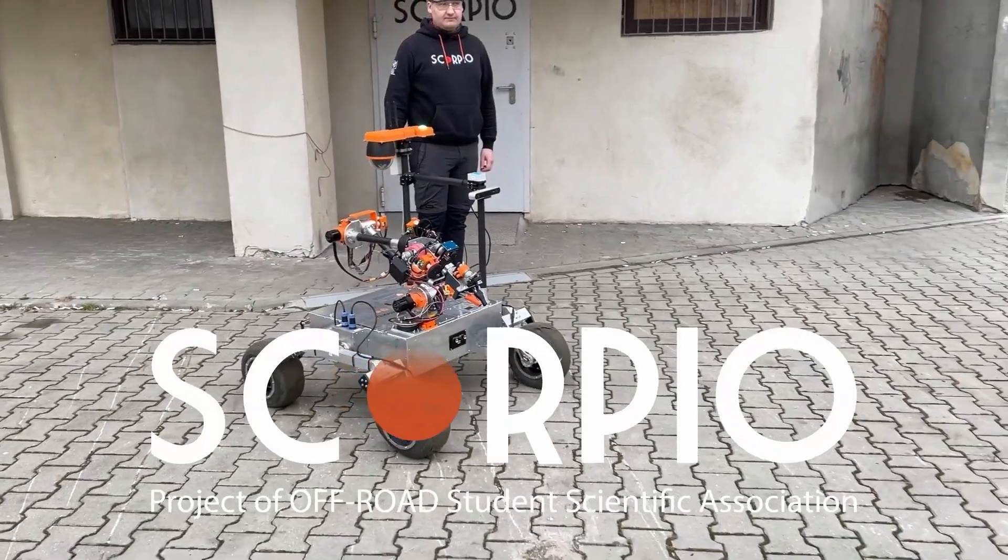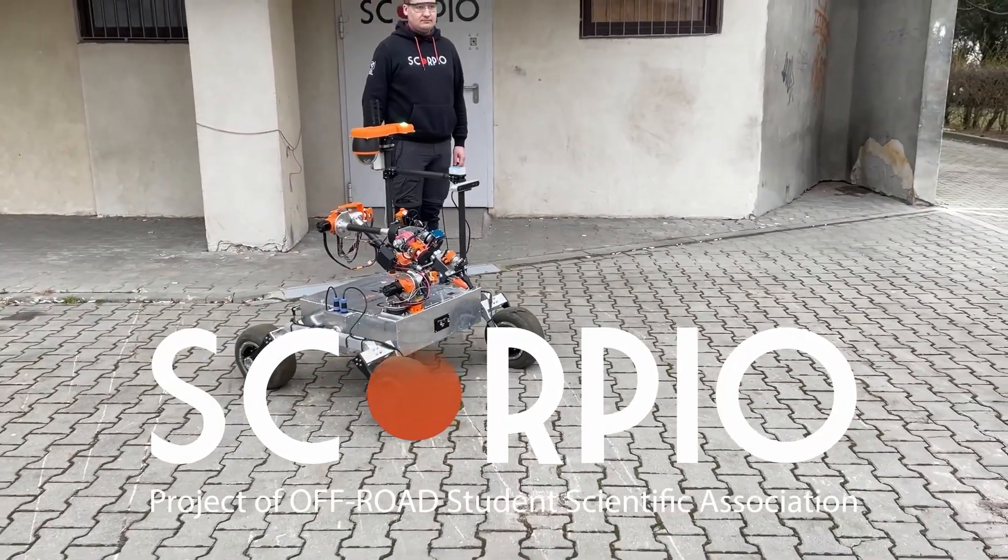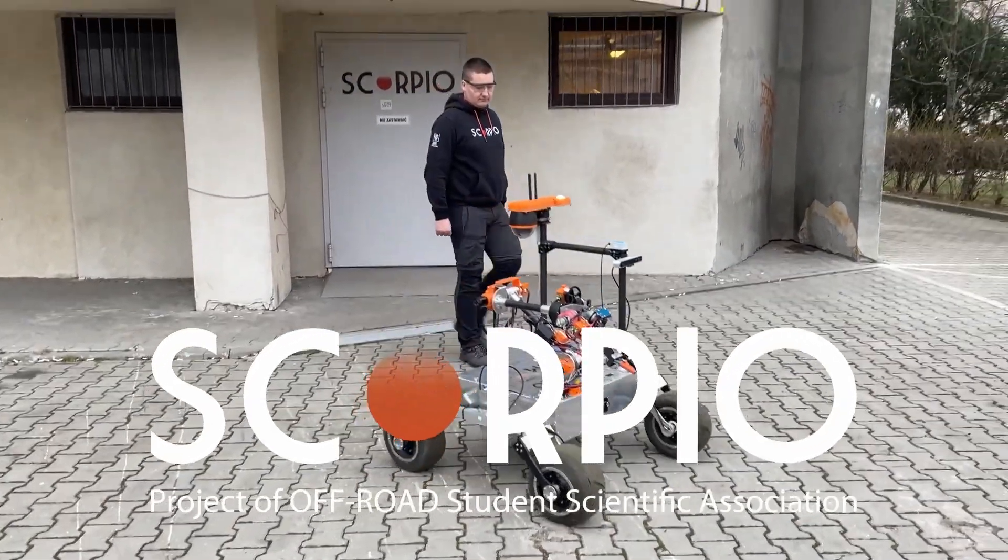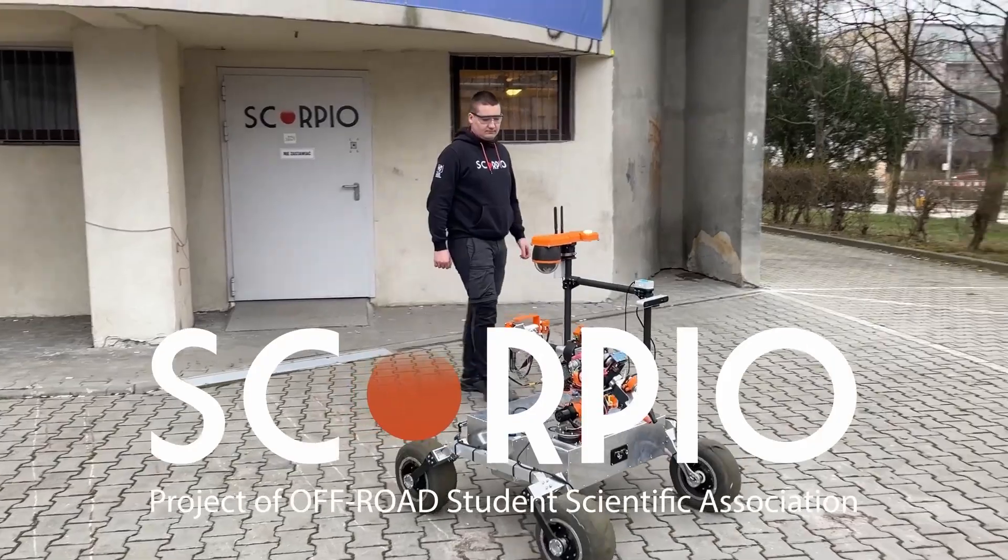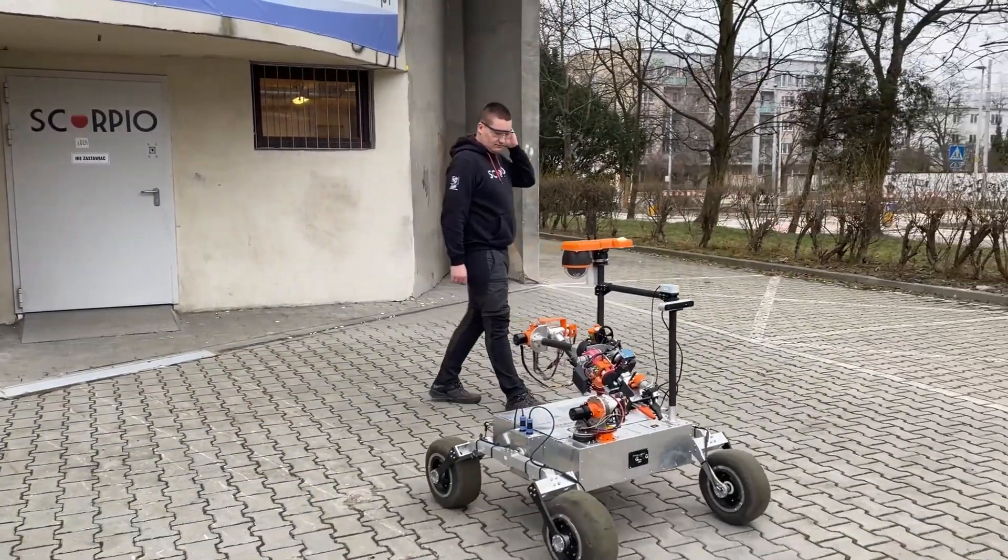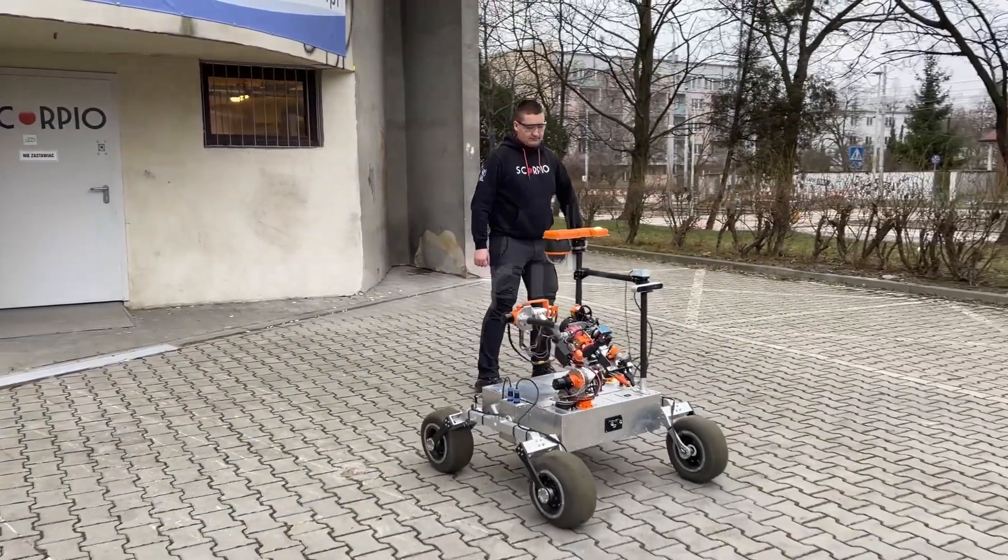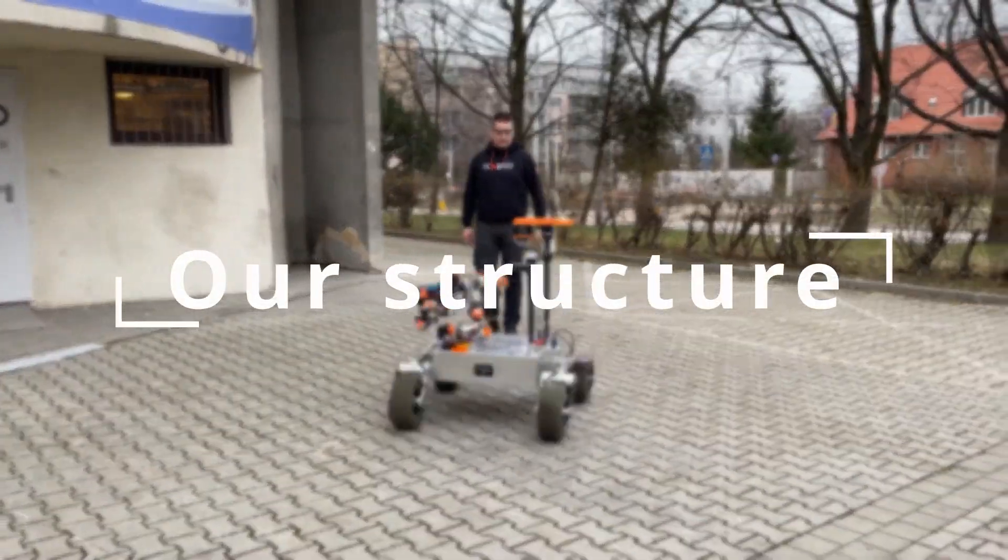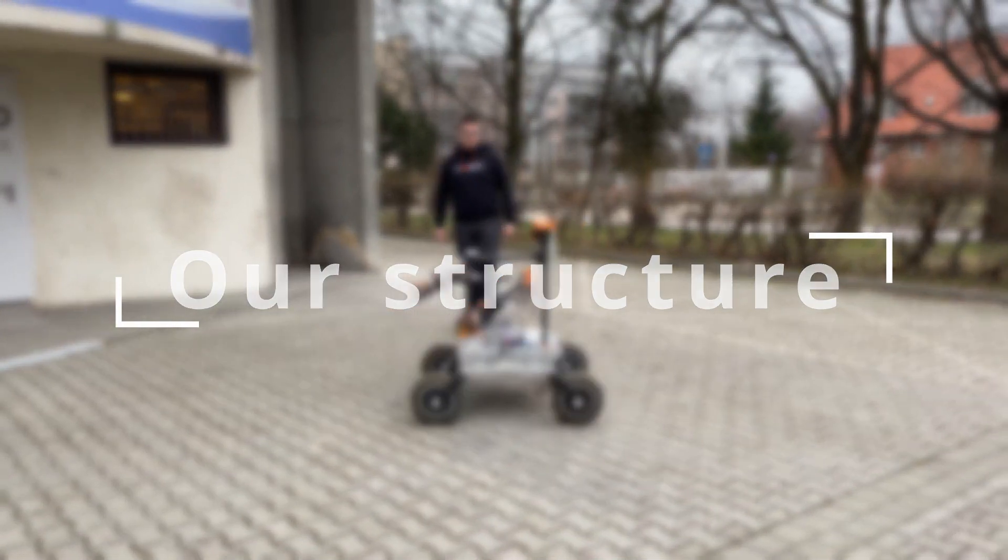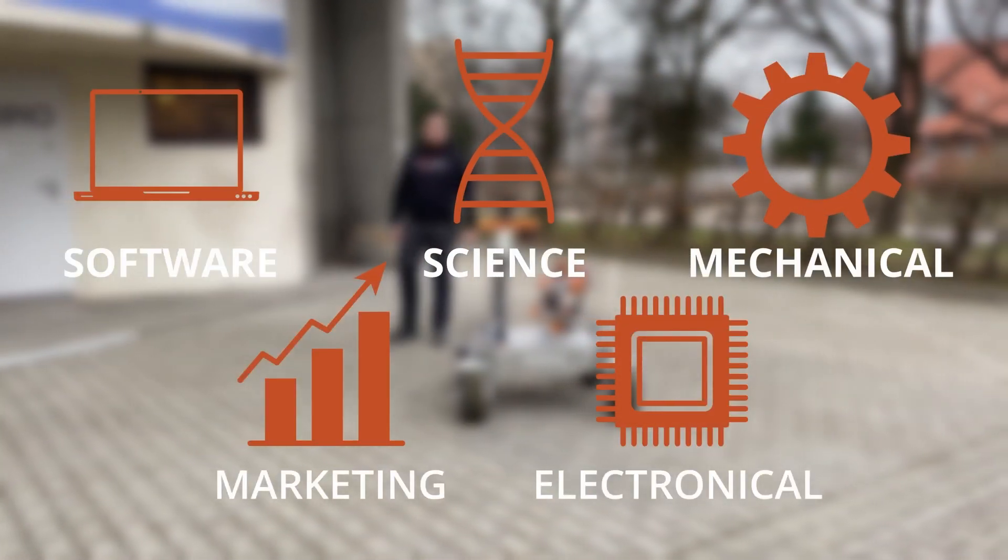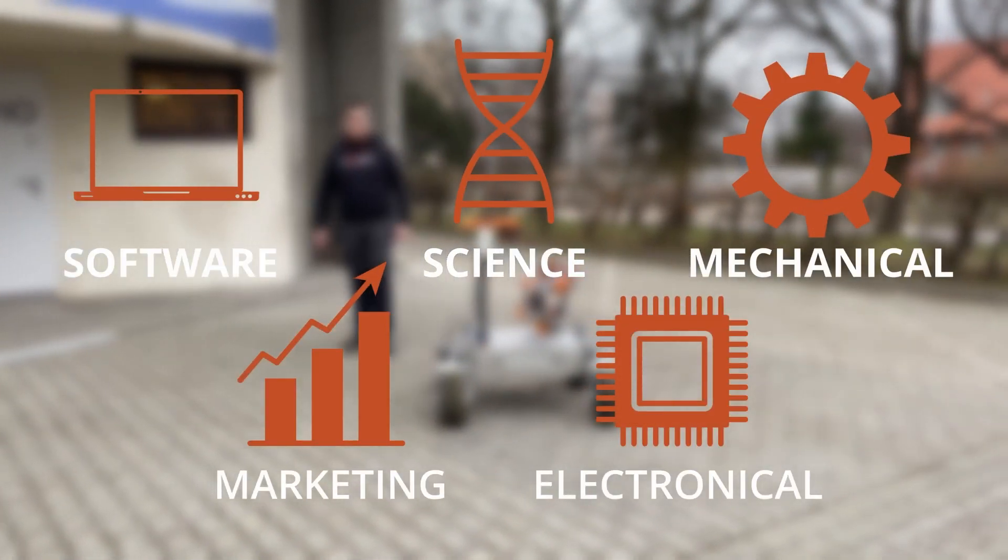Hi, we are Project Scorpio and we are part of the Off-Road Student Association at Wroclaw University of Science and Technology. We come from different universities and consist of five different departments: Mechanics, Electronics, Software, Marketing and Science.